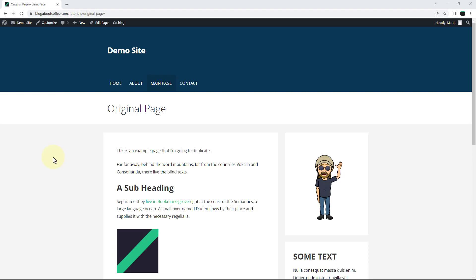Hi guys, it's Marty here from letsbuildwp.com and in this video we're going to be covering how to duplicate pages in WordPress.